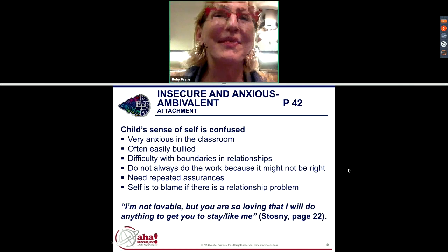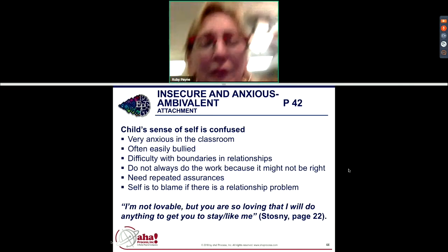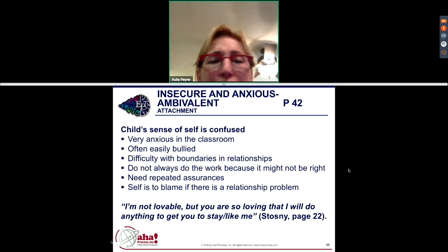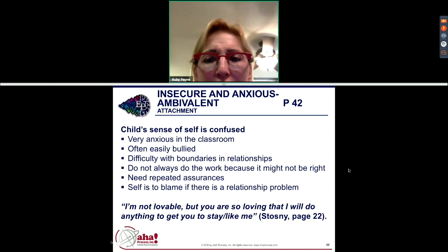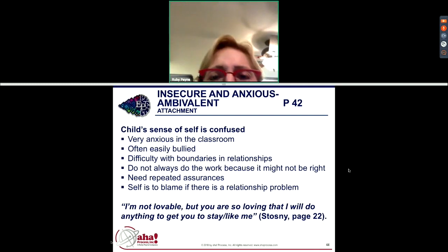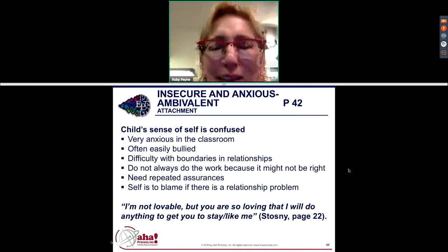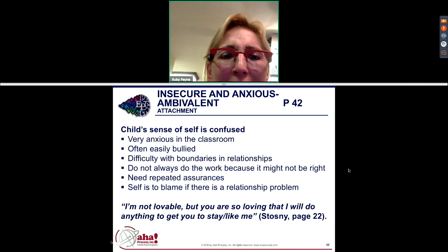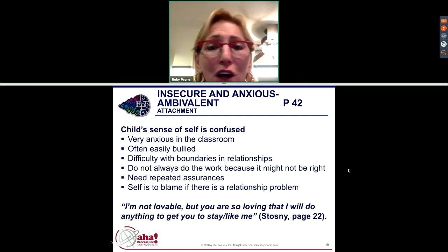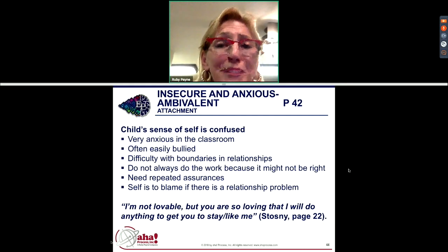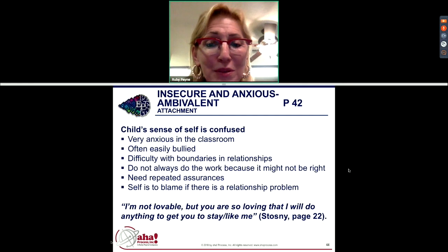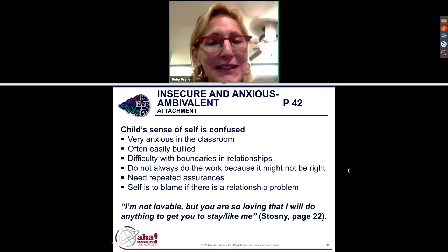The third group is anxious. When caregivers dropped them off, the children clung and cried; they were anxious around strangers and watched for the caregiver to return; when the caregiver came back they clung and cried again. These are your students at your desk constantly: 'Did I do this right? I'm not sure I can do it.' They're insecure, often easily bullied, have difficulty with boundaries in relationships, sometimes don't do work because it might not be right, and need repeated assurance. If there's a relationship problem, they assume it's their fault. Their philosophy: 'I'm not lovable, but you are so loving that I will do anything to get you to stay or like me.'